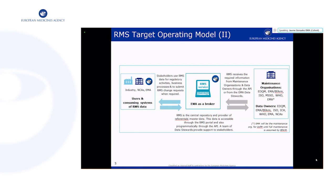RMS acts as the central repository and provider of referential master data. This data is accessible through the RMS portal and programmatically through the API, and there is a team of data stewards that provides support to stakeholders. To the right side of the screen you have the external maintenance organizations and data owners such as EDQM or WHO, from which RMS consumes data. On the left part of the screen we have the users and consuming systems — from industry, NCAs, or EMA staff — who can consume data for regulatory activities or business processes, and they can also submit change requests to EMA.